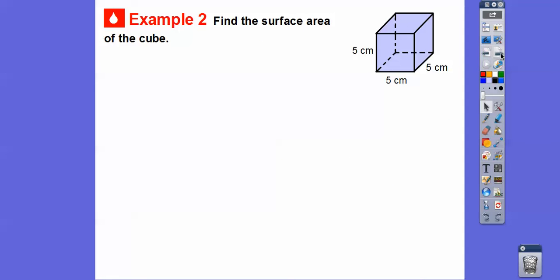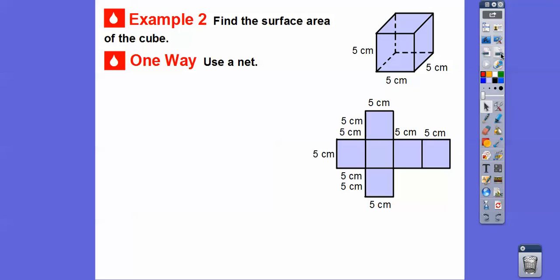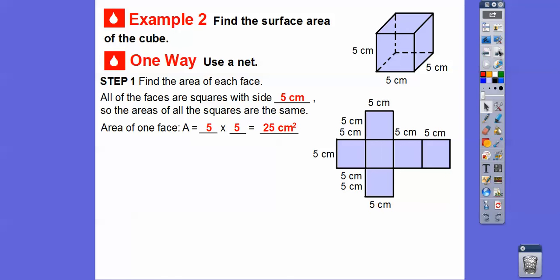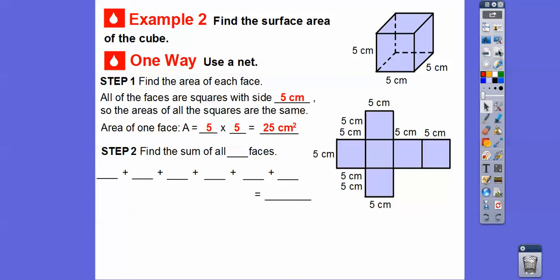Let's find the surface area of this cube — we'll show you a couple of ways. One way is to unravel it and make a net. Since it's a cube, they're all 5 by 5 squares. The areas of all the squares are the same — the area of one face is 5 times 5 or 25 centimeters squared. There are 6 of them because a cube has 6 sides, so 25 added together 6 times gives us 150 centimeters squared.